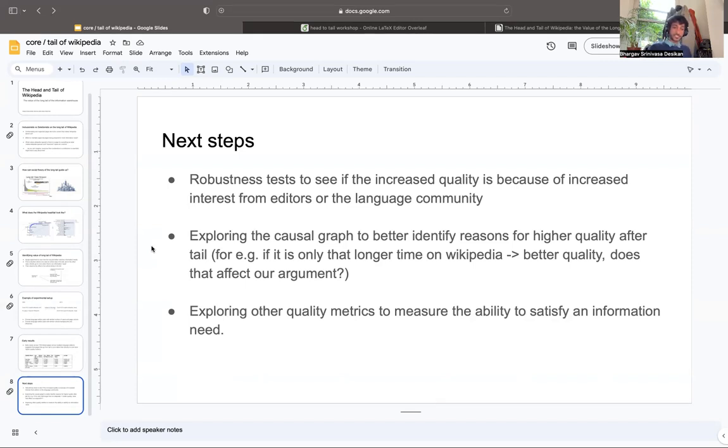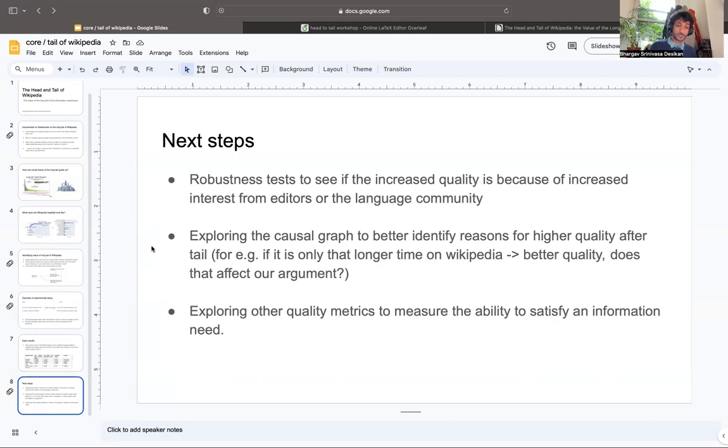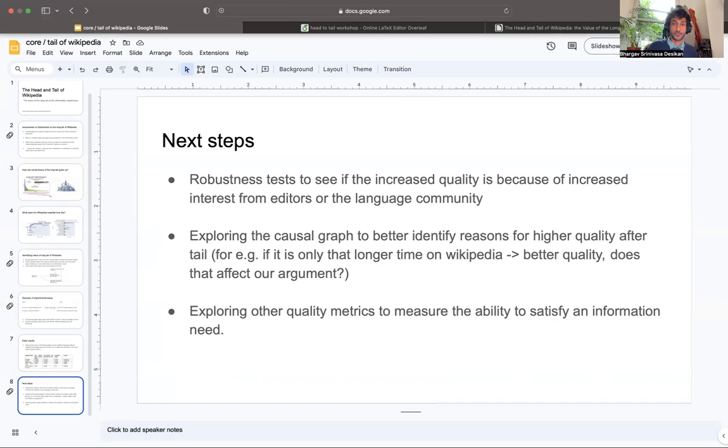We also need to explore other quality metrics to measure the ability for something satisfying information need. This is our experiment, and we hope to contribute to this very interesting conversation of what is the value of the long tail. From a sociological perspective, there's lots of reasons why it would be necessary, and these are some quantitative arguments we can also make. Thank you very much for your time, and looking forward to your questions.